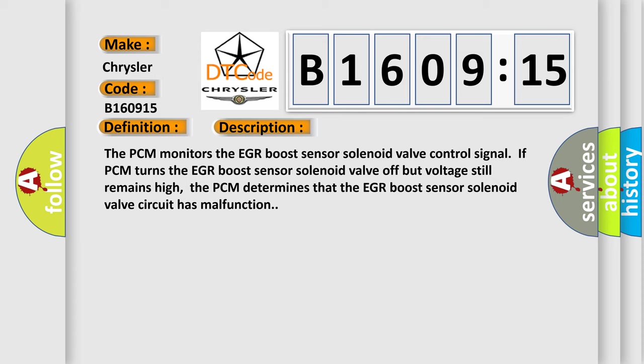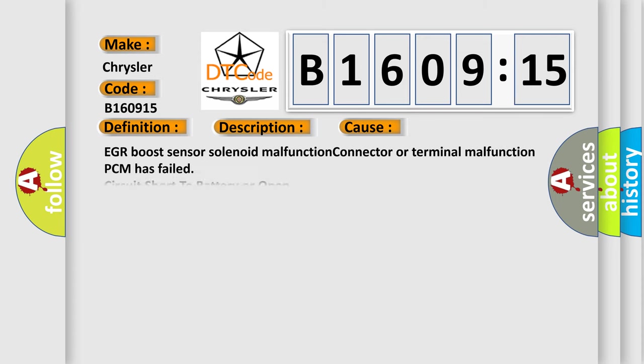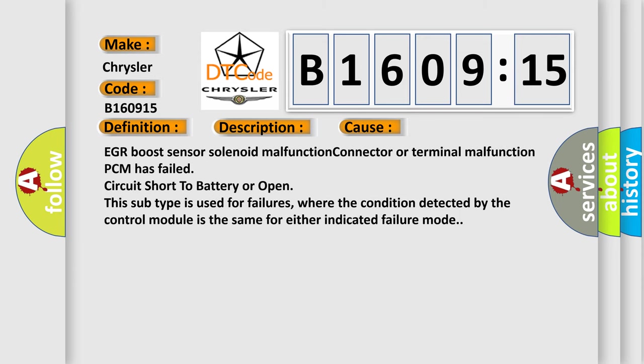This diagnostic error occurs most often in these cases: EGR boost sensor solenoid malfunction, connector or terminal malfunction, PCM has failed, circuit short to battery or open.